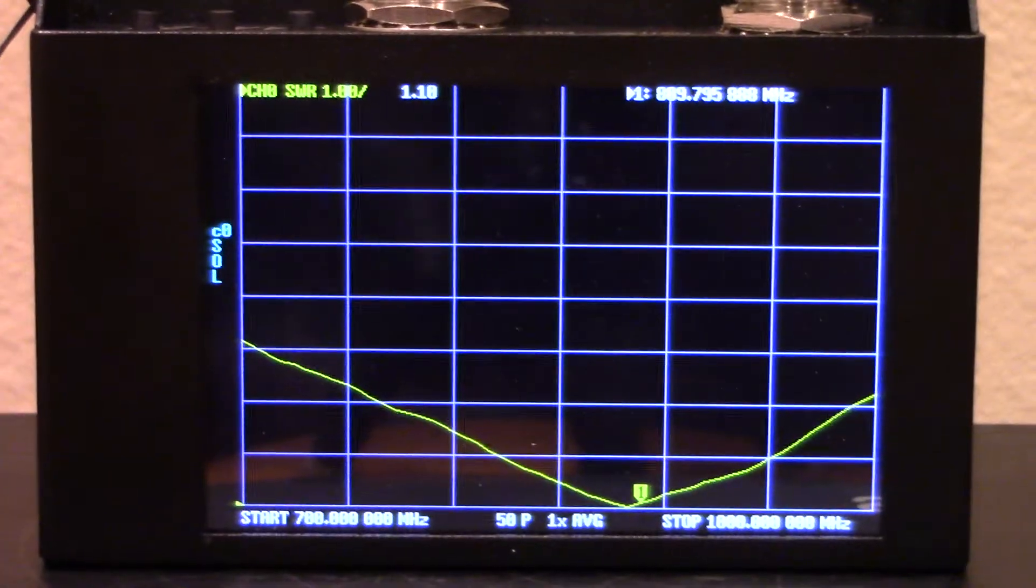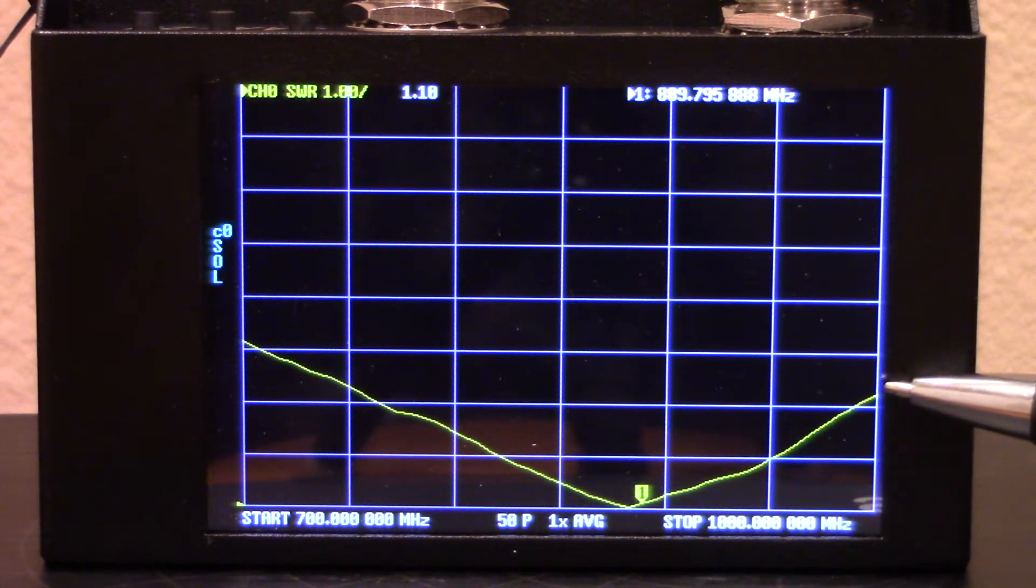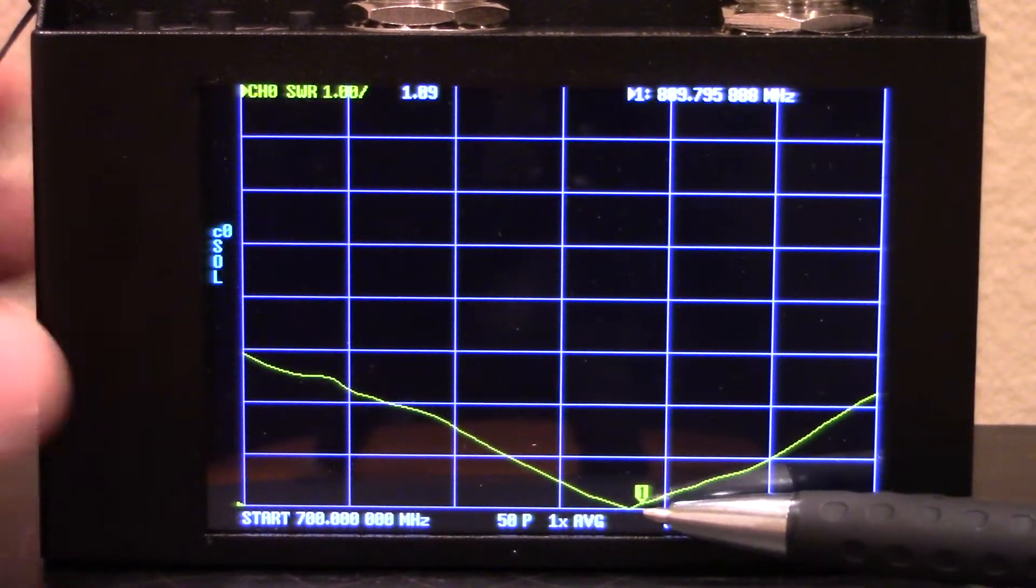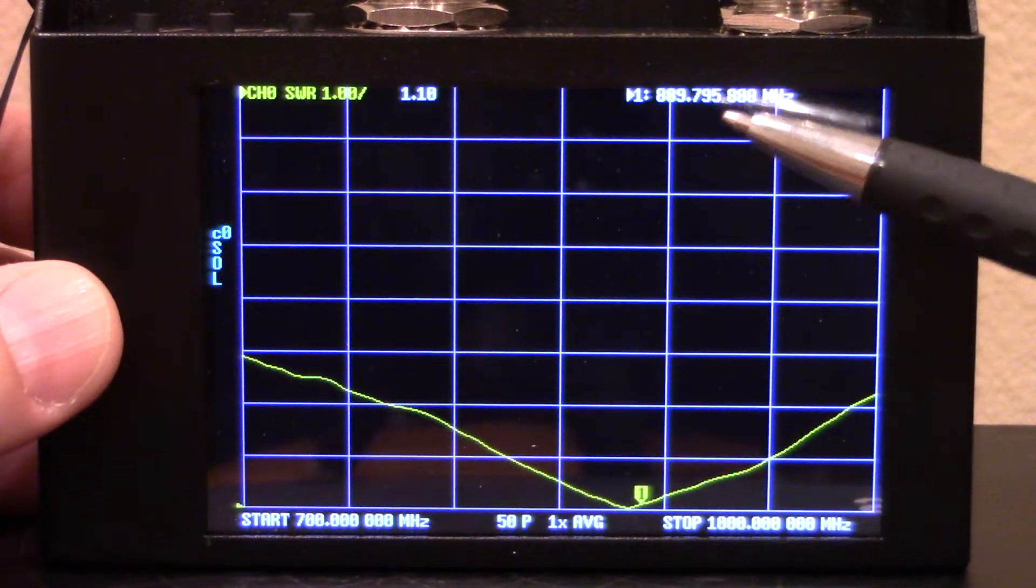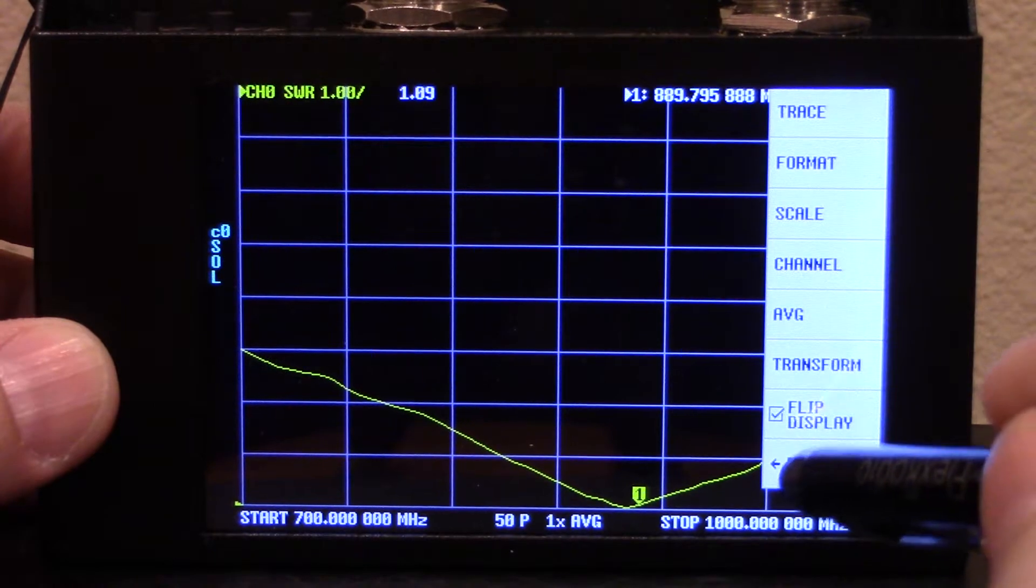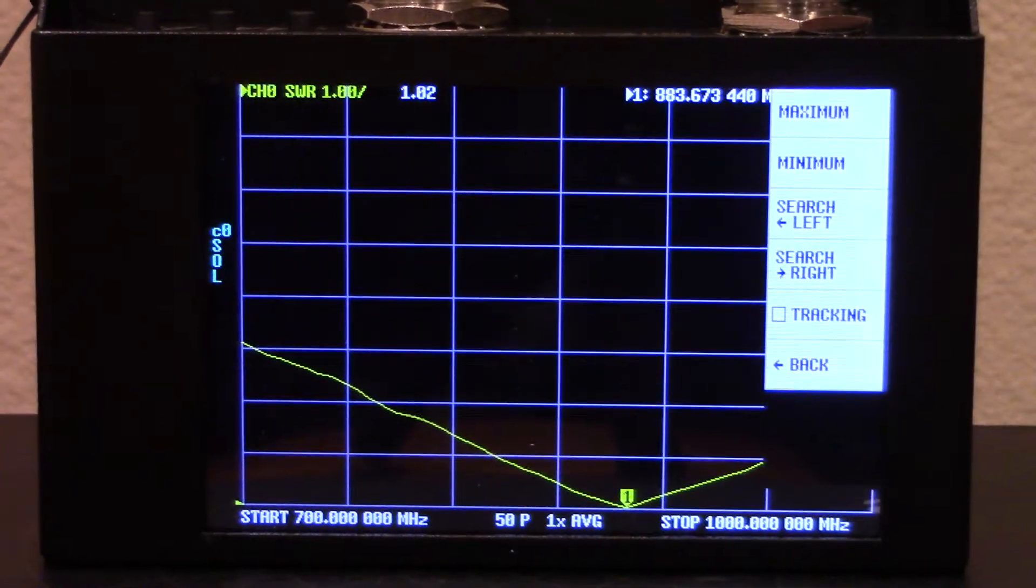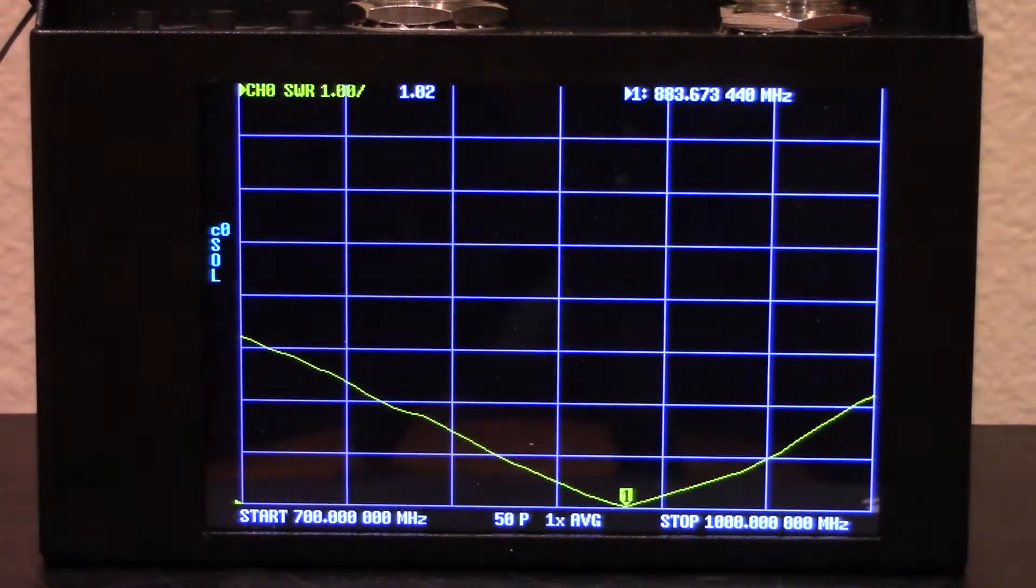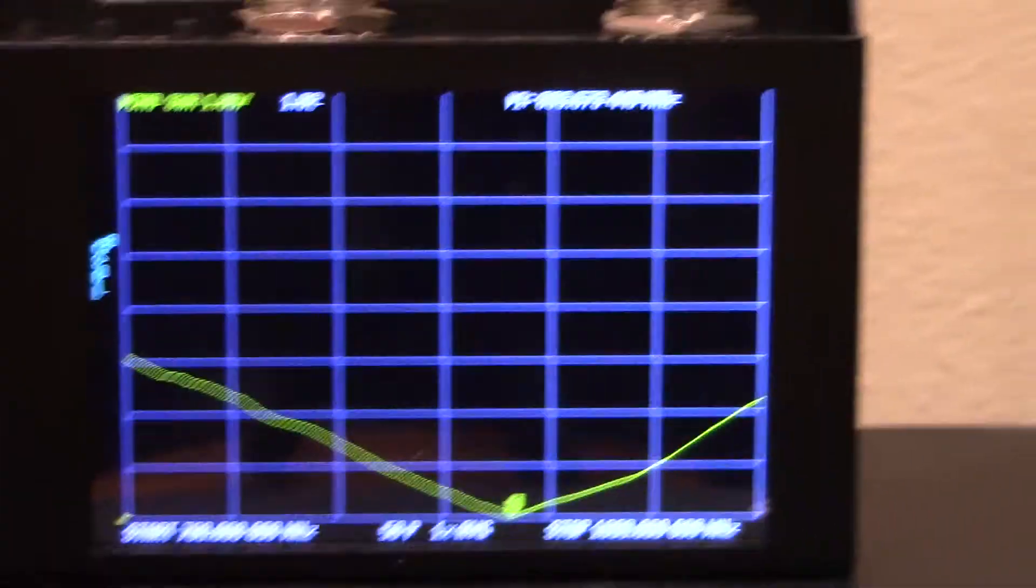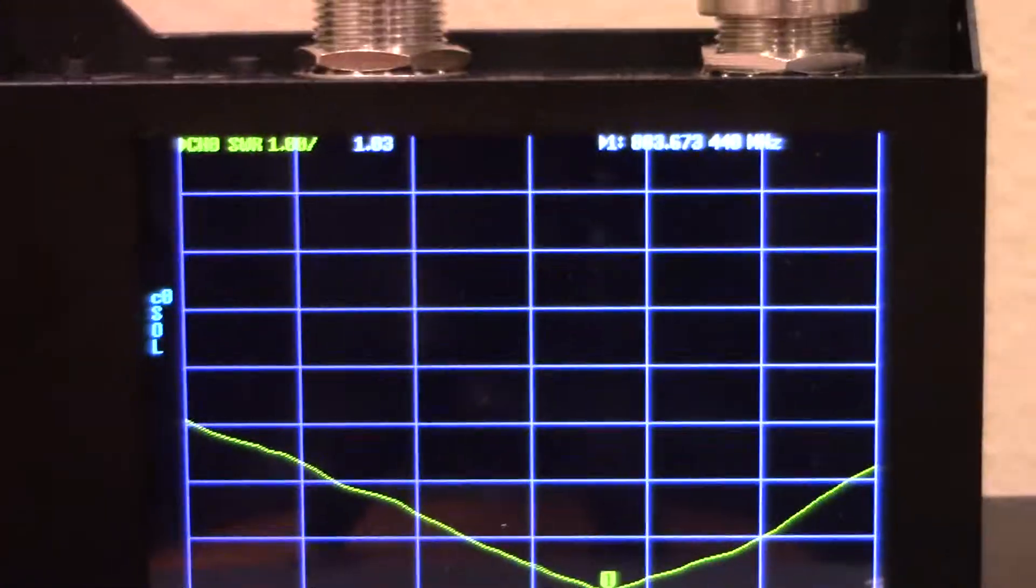All right, so what we're looking at here is basically the SWR plot from 700 megahertz all the way up here to 1 gigahertz or 1,000 megahertz. And it's telling me that it's pretty much resonant around 883 somewhere in that area. We can also go into the menu here and click on marker, go to search and search for the minimum, and there's our frequency. So right there, this is the frequency in which it's resonant at. The SWR is 1.03 to 1. So 883 megahertz.